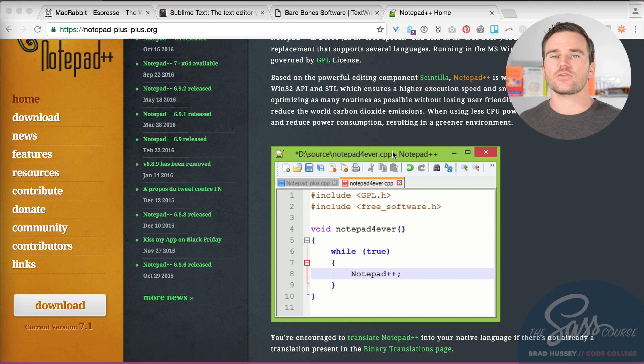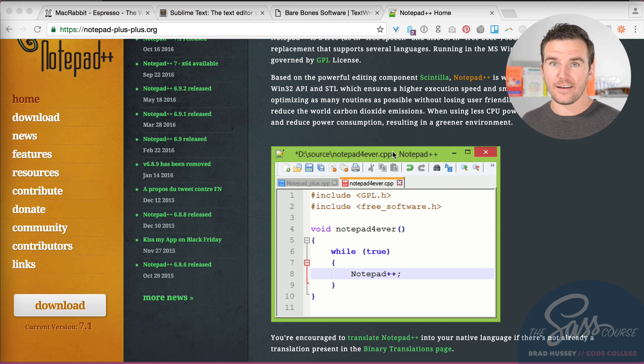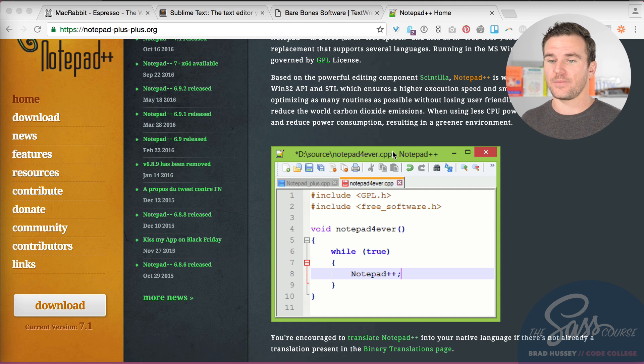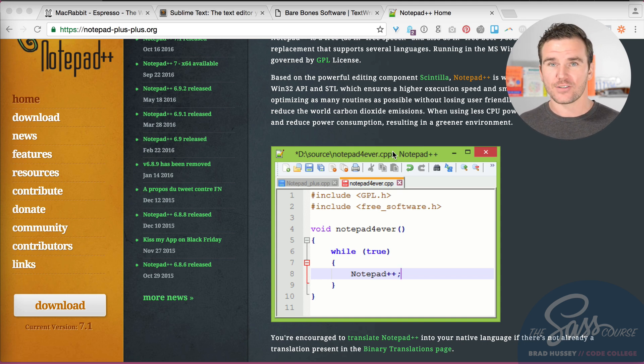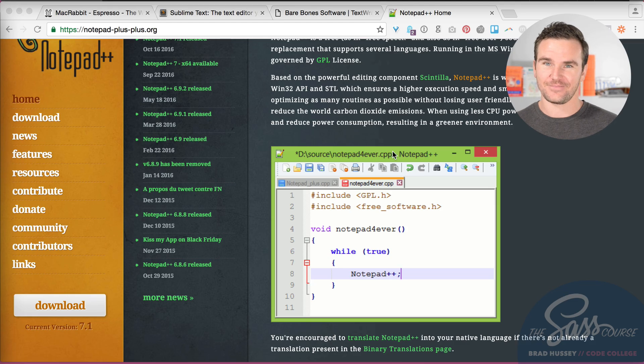There's a ton of other editors out there, but it doesn't really matter - you just need something to code in and something that gets out of your way. For me, that's Atom or Brackets, so check those out and let's move on to our next lesson.